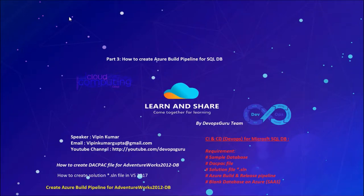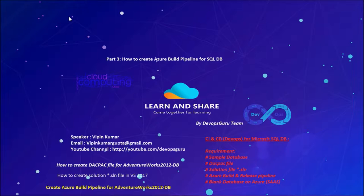Hey good morning everyone, I am back with another video. How to create Azure pipeline for SQL database artifacts, and this is the third part of the series of CI and CD for the SQL database.